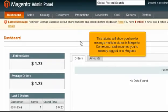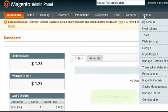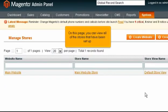This tutorial will show you how to manage multiple stores in Magento Commerce and assumes you're already logged into Magento. Go to System and click Manage Stores. On this page, you can view all of the stores that have been set up.